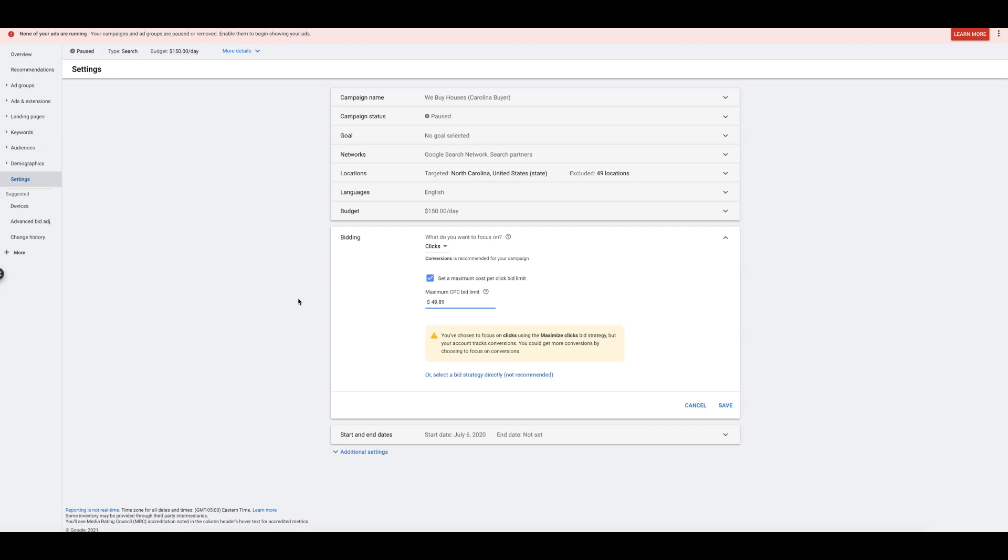It starts out small. It bids like 30 cents, then 60 cents, then it's a dollar. So it could take a few days to ramp up, but it's gotten much better at doing it quickly within three days. It used to be seven days. So it's definitely improving.